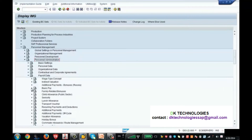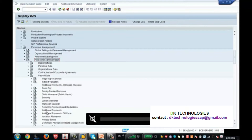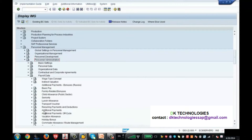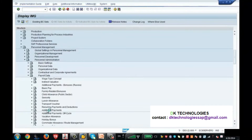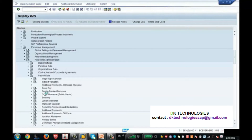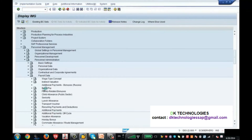If you want to create a wage type for info type 15 — additional payments — you have to go and select that particular IMG node and create the wage type there. Every section here has its own wage type to be created.